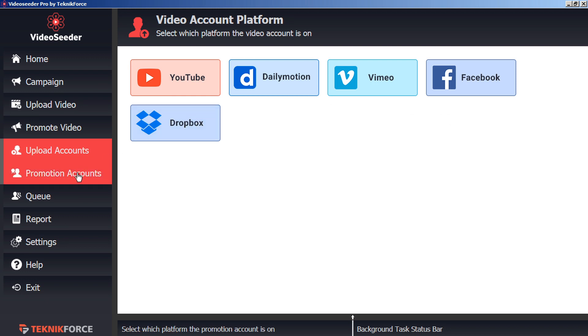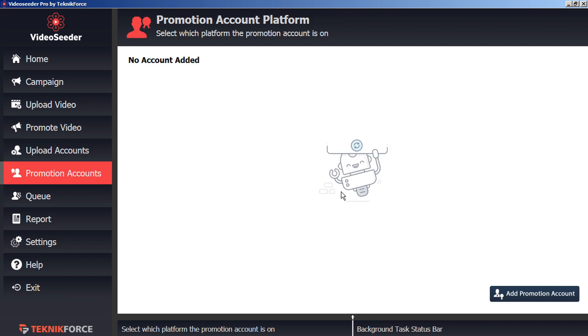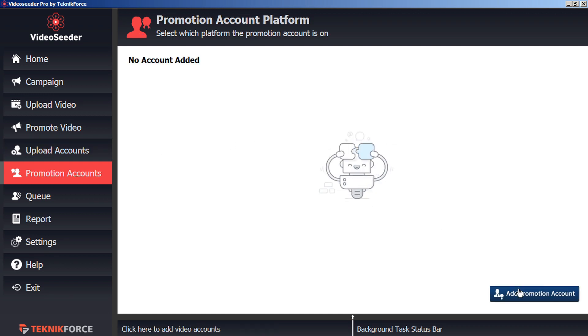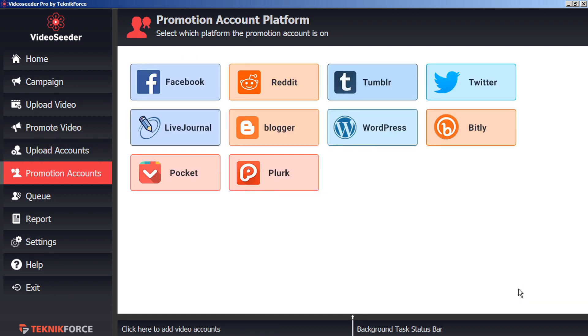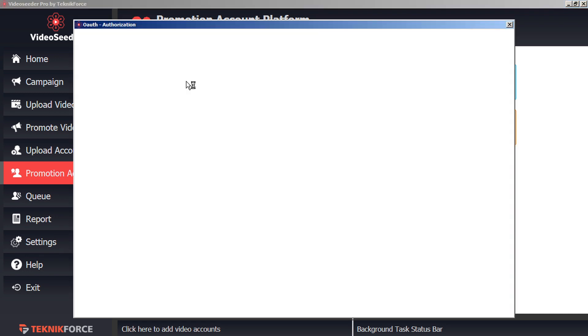Next, go to Promotion Accounts. In the bottom corner, click Add Promotion Account. Here, we're going to add an account to promote our various videos. In this case, let's add Facebook.